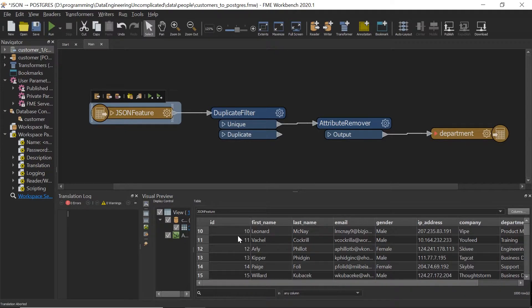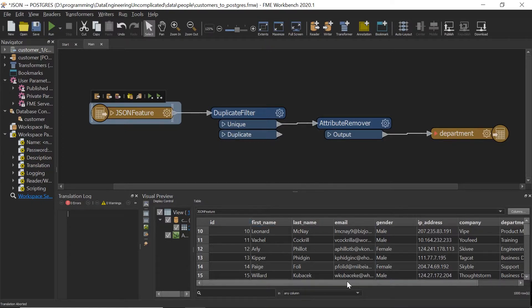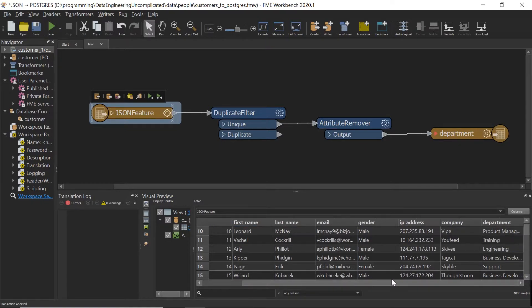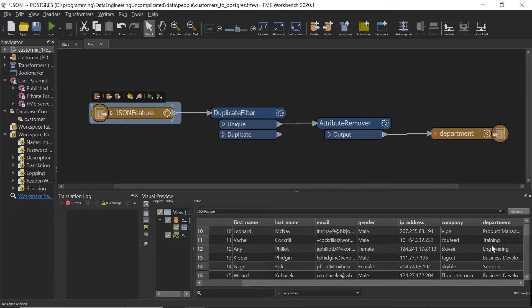So the ID is the actual unique ID of each customer. So how do I now create a department or a normalized table from the department column?